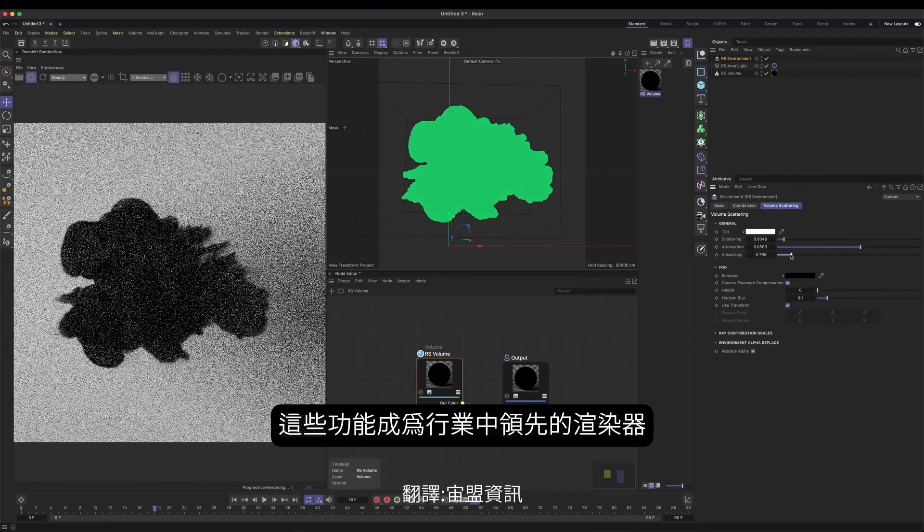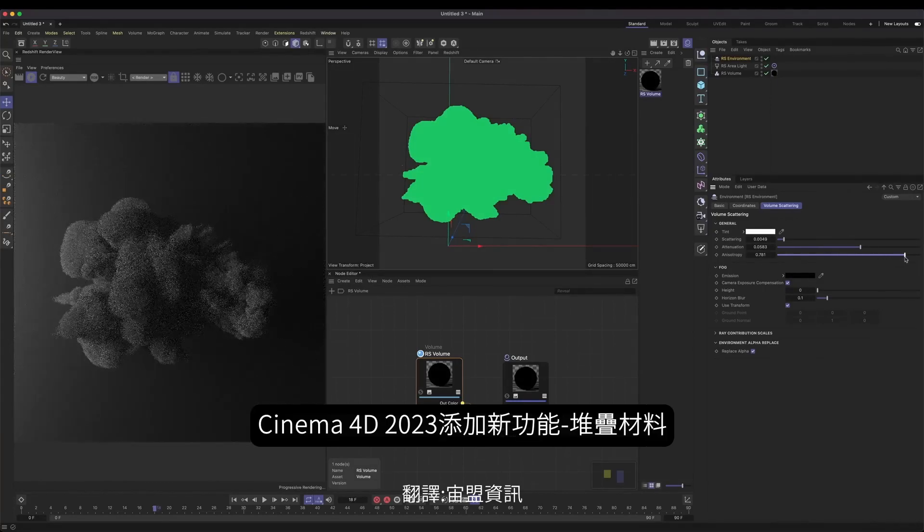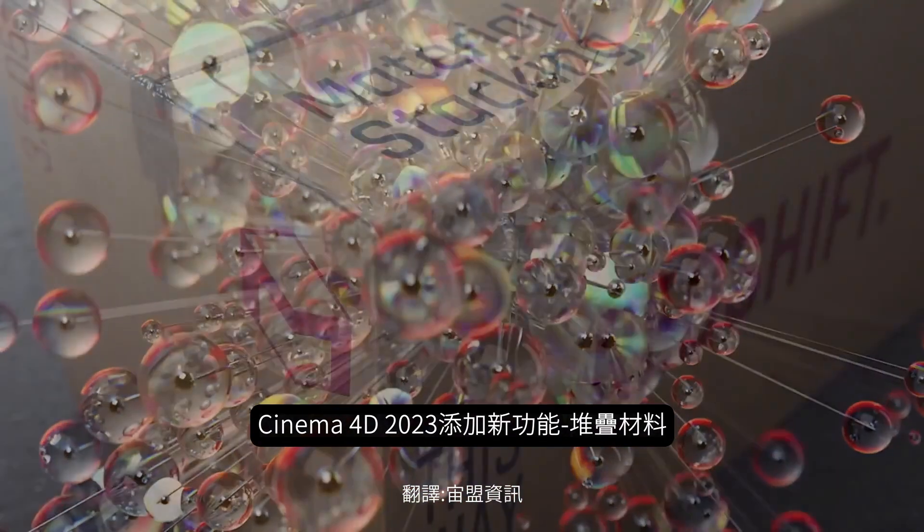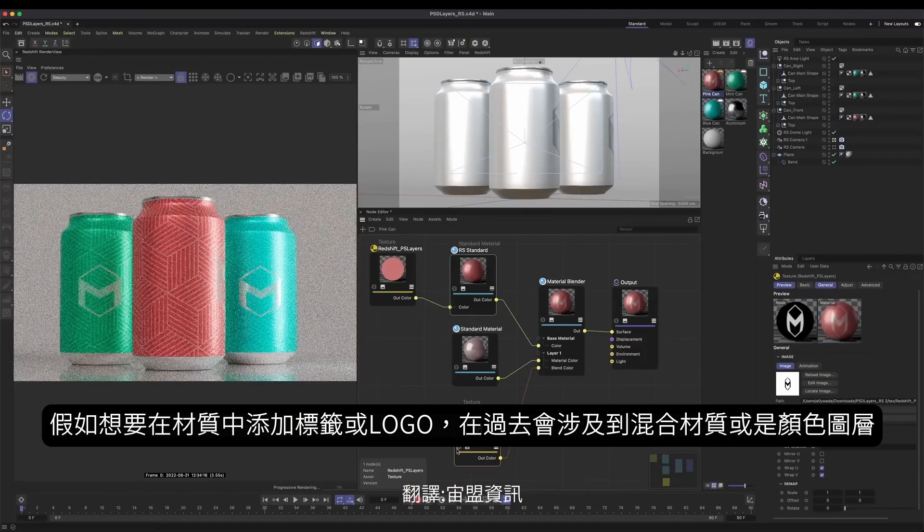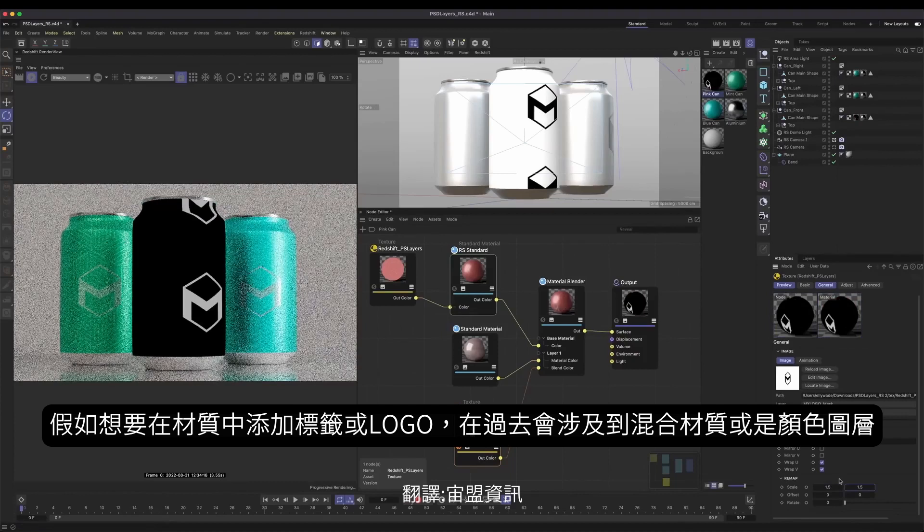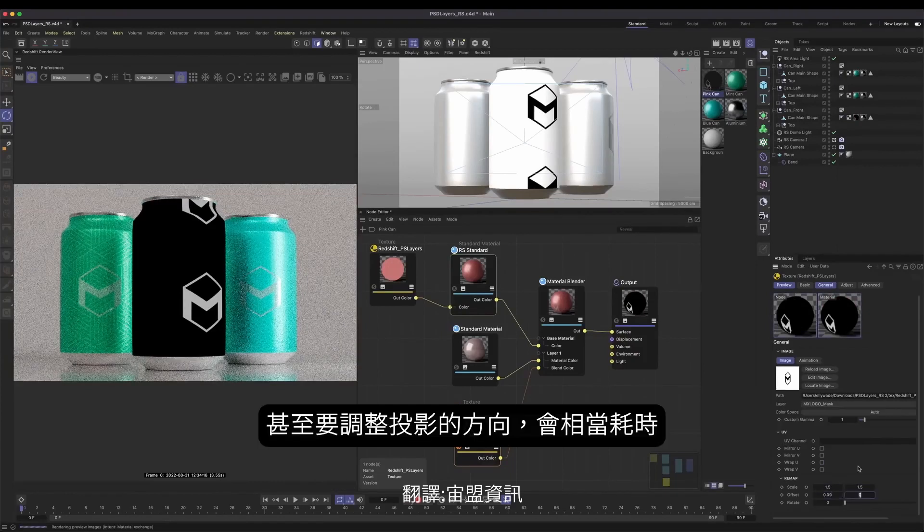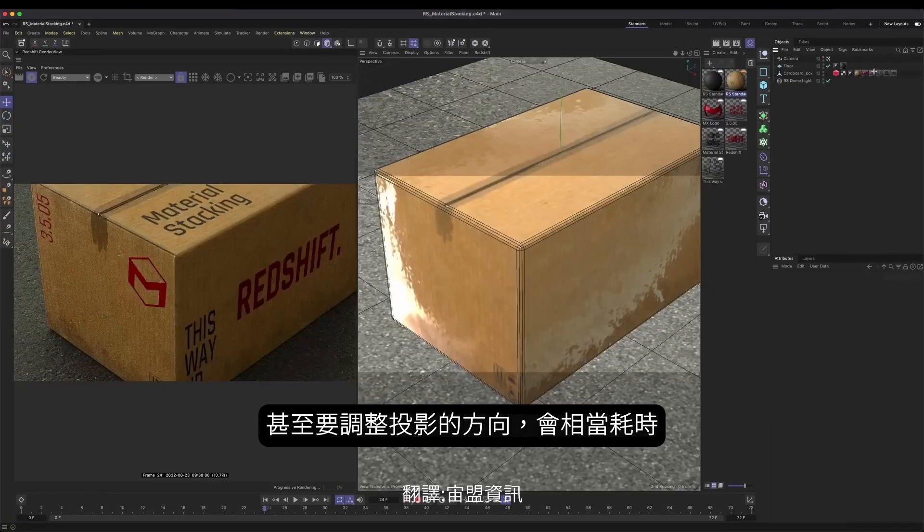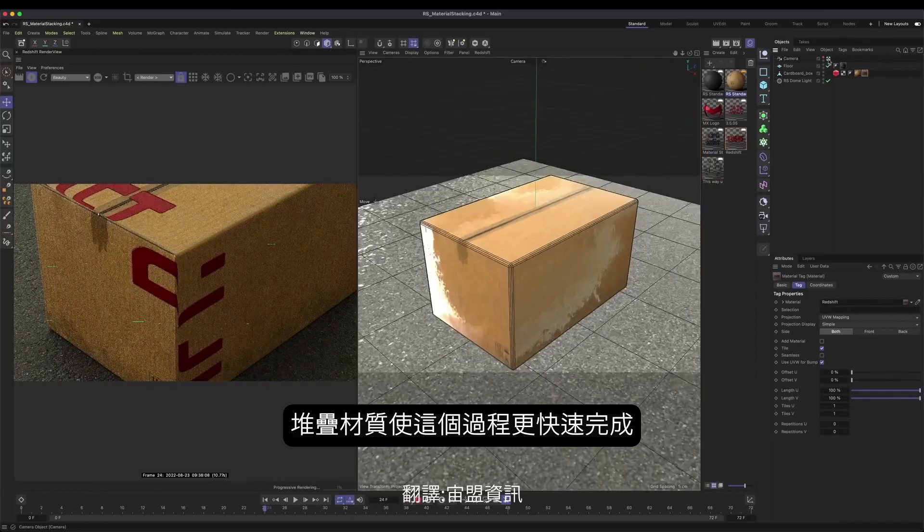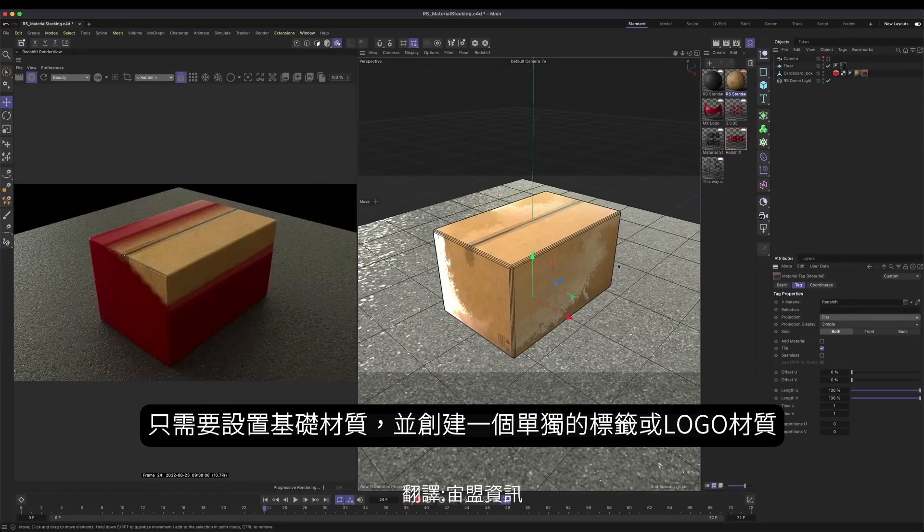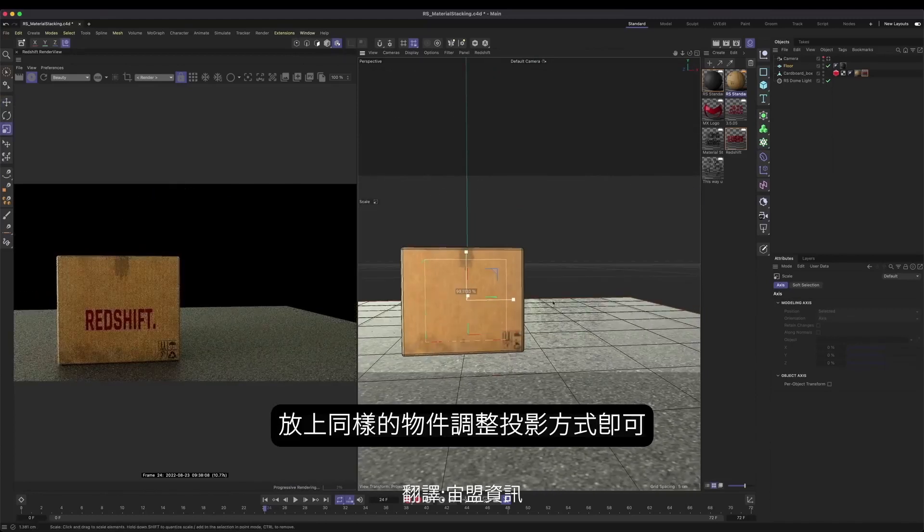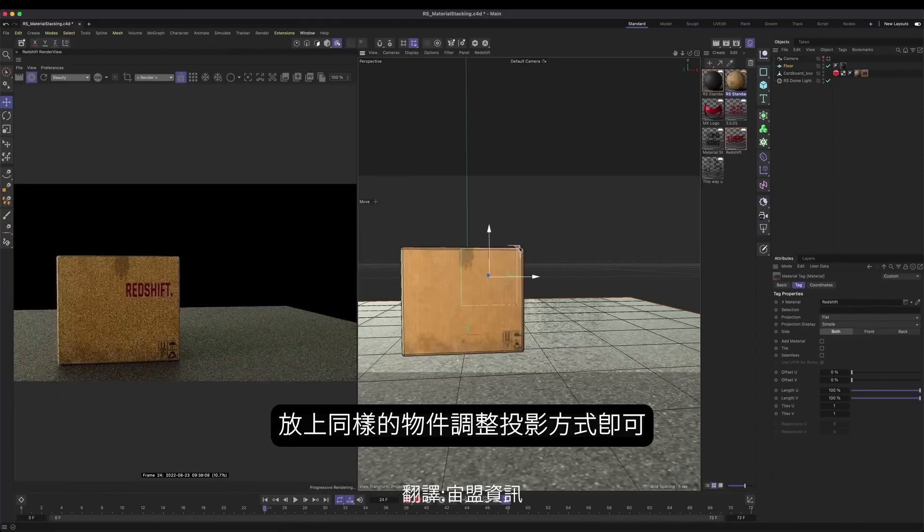But we didn't stop there. With the release of Cinema 4D 2023 comes a brand new feature, material stacking. Previously, if you wanted to add labels or decals to your geometry, it could be quite a time consuming process, involving a mix of material blending and texture remapping. Well, material stacking now makes this process quick and painless. Just set up your base material, create a separate label or decal texture, assign them to the same object, then use Cinema 4D's incredible texture mode to readjust your label. Simple.